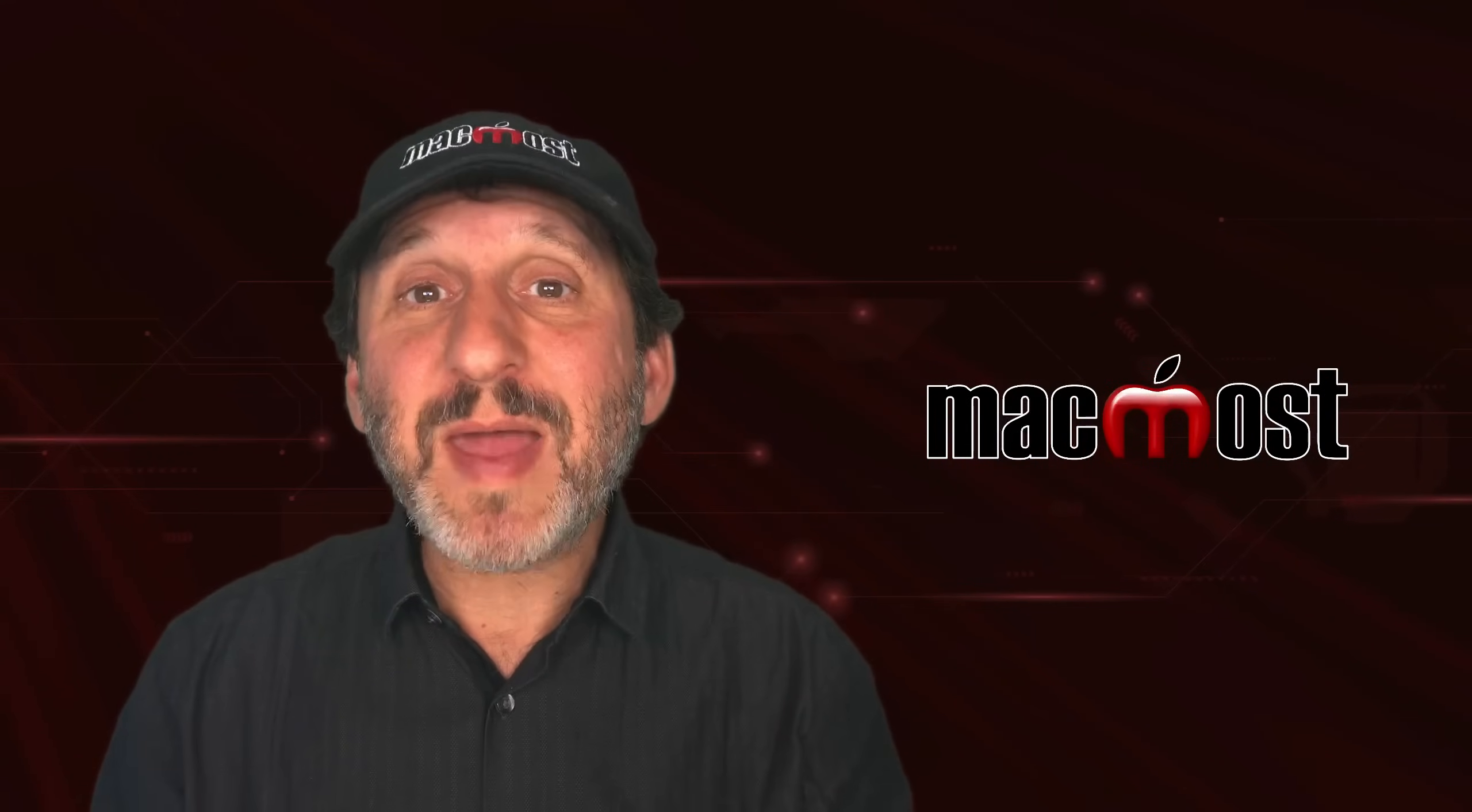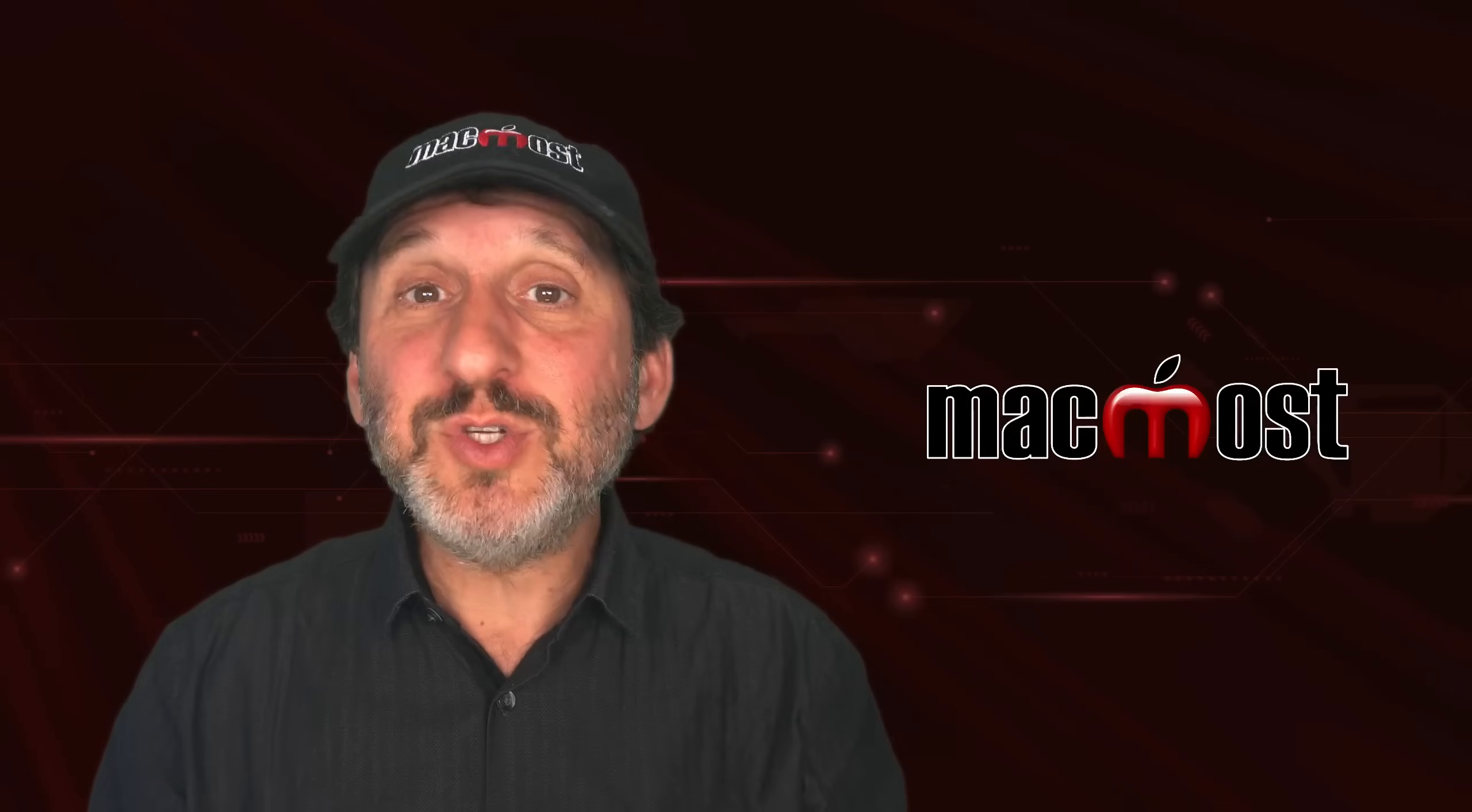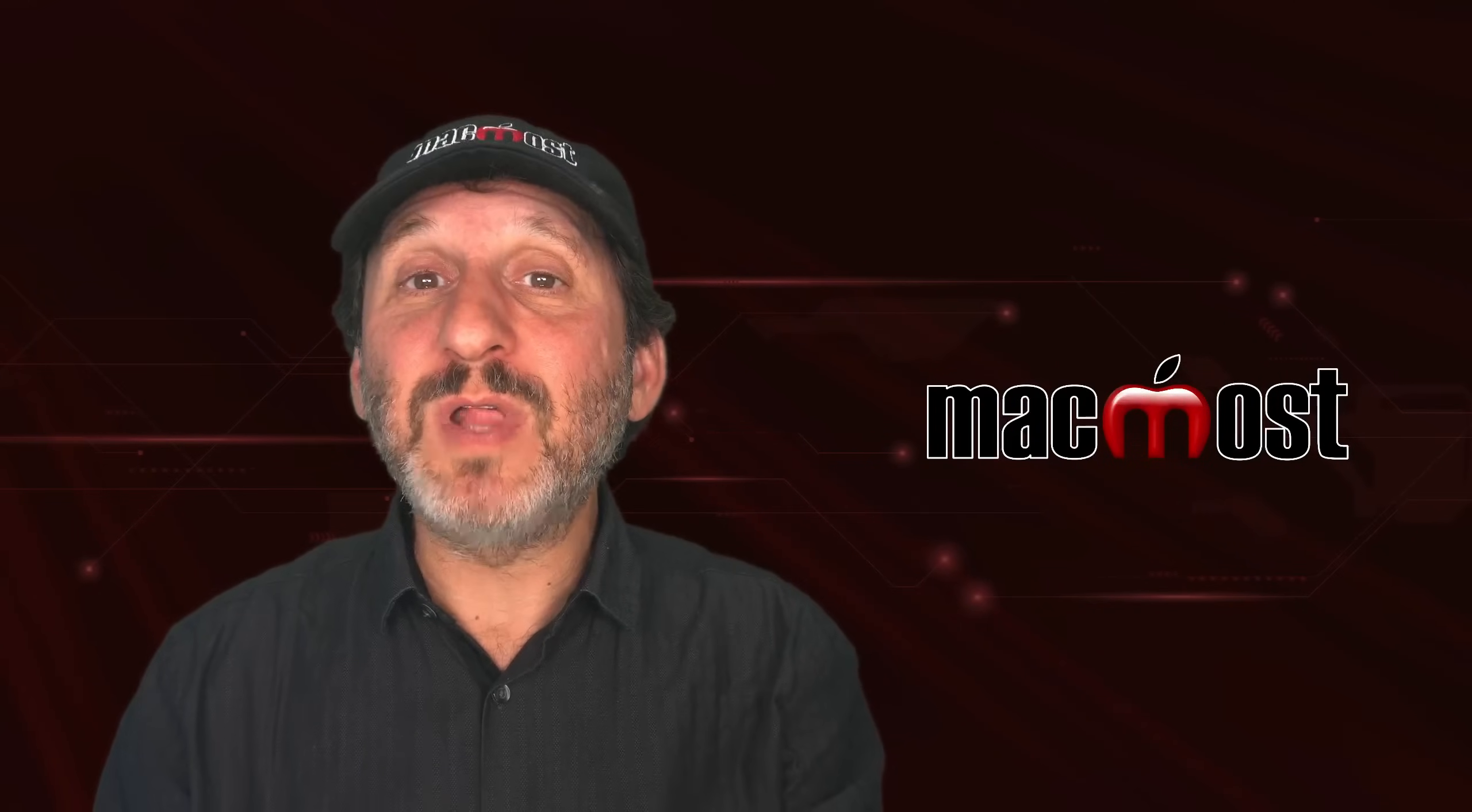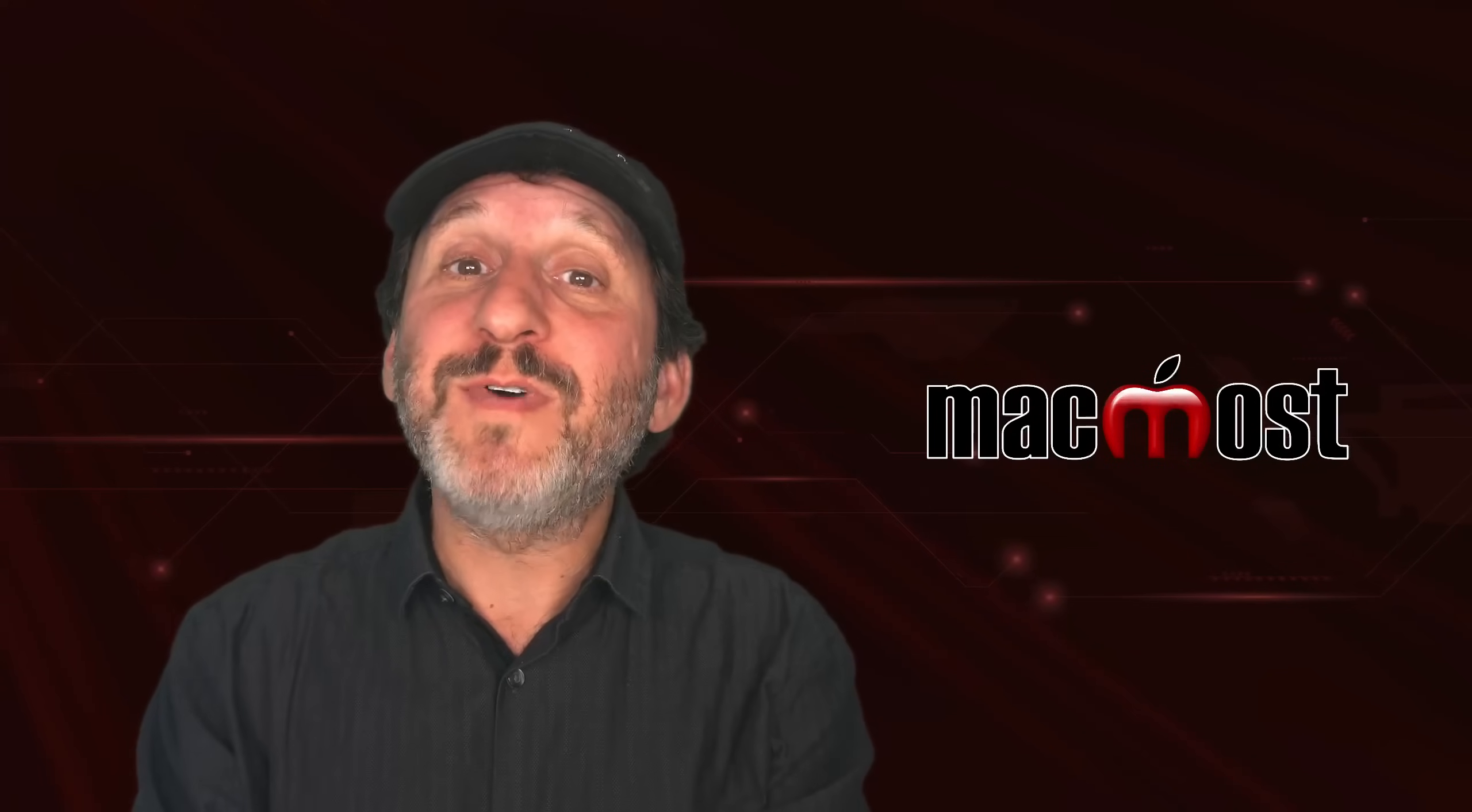So numbers now includes a lot of these new spilling functions. But just mastering the filter function alone gives you a lot of power. You can download this number spreadsheet if you like from this post at macmost.com. I hope you find this useful. Thanks for watching.